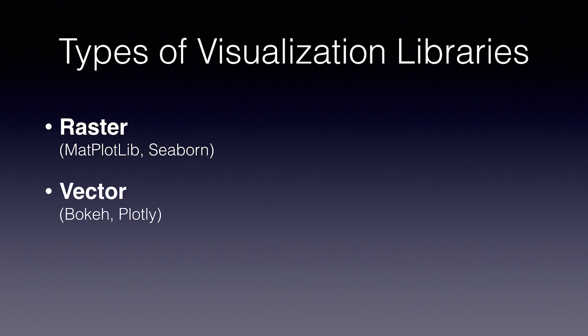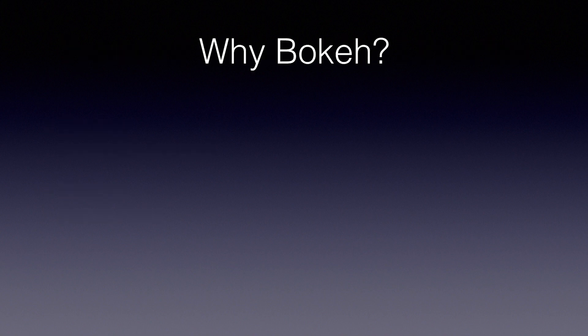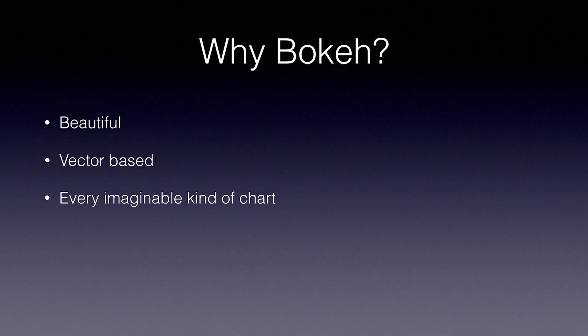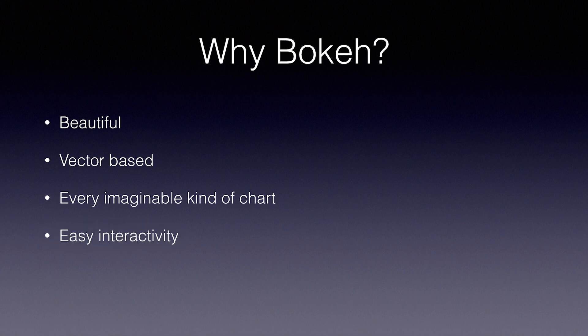Python is the de facto language of data science, and the graphing libraries all have very similar APIs, so once you know one, the rest aren't hard to figure out. For this tutorial, we're going to use bokeh, since it's beautiful, vector-based, can make just about every imaginable kind of chart. It's easy to add interactivity, and it's simple to learn, and there's great documentation.